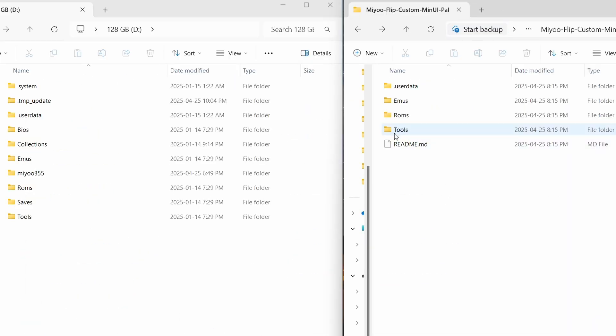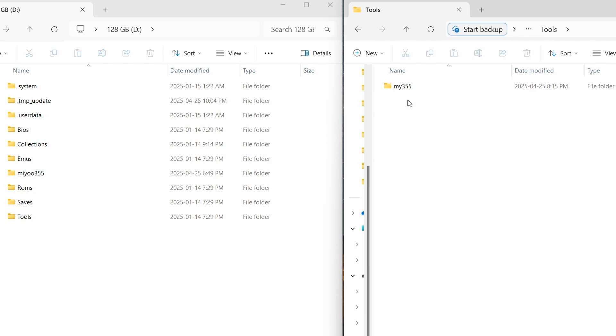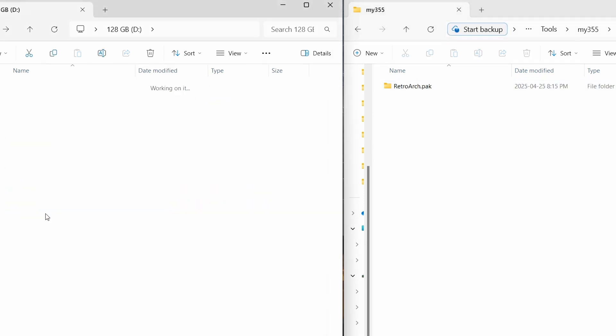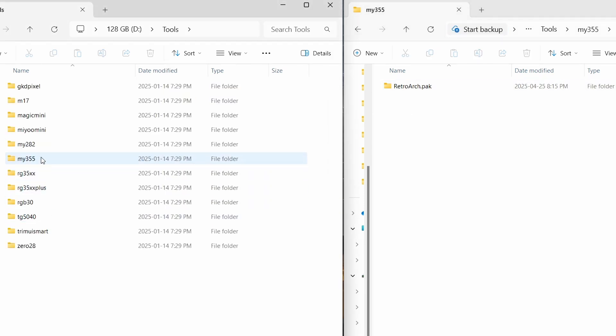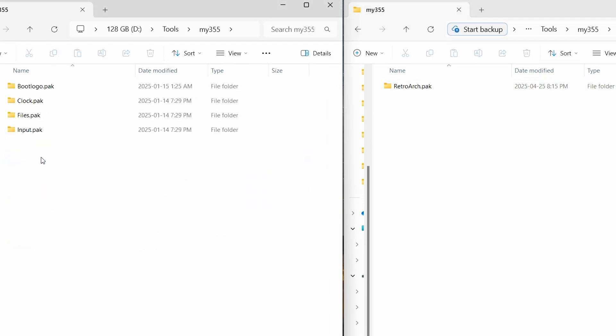The last folder is tools, so we'll go in there, Miyoo355. Same thing on the SD card, Miyoo355. And we'll drag over the RetroArch Pack.